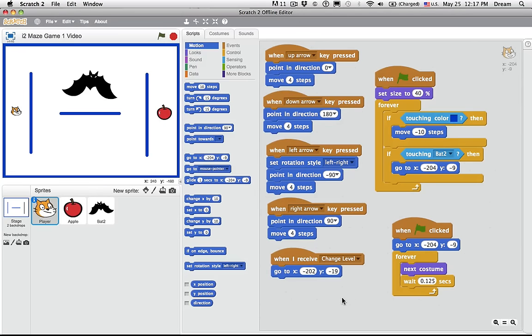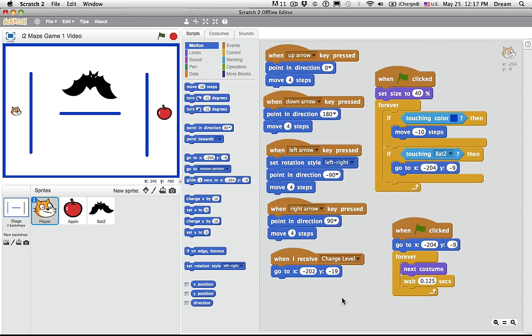No, you haven't opened the wrong project. This project is for scroller game number one. But before we start the third minigame, I just wanted to point out something about the games you've created so far.